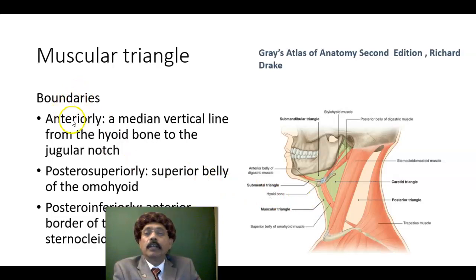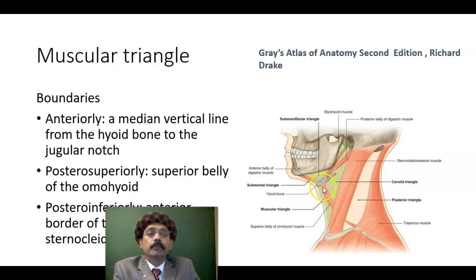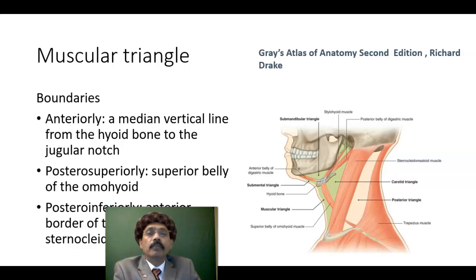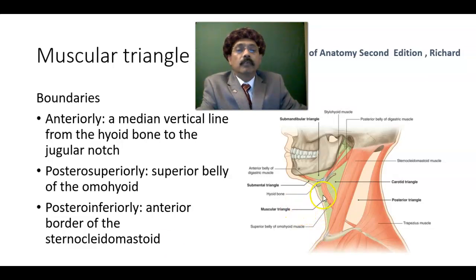How is it bounded? Anteriorly, we have a median vertical line from the hyoid bone. This is the hyoid bone. If we draw a median vertical line from the hyoid bone to the sternum, to the jugular notch or suprasternal notch of the sternum, that will form the anterior boundary. Posteriorly, it is bounded by the superior belly of the omohyoid muscle. And posteroinferiorly, it is bounded by the anterior border of the sternocleidomastoid muscle.